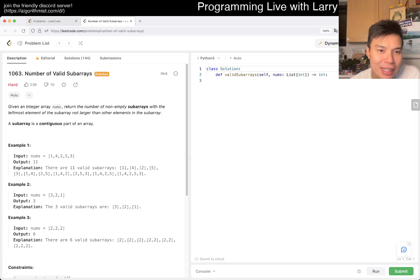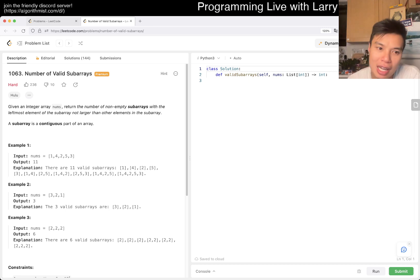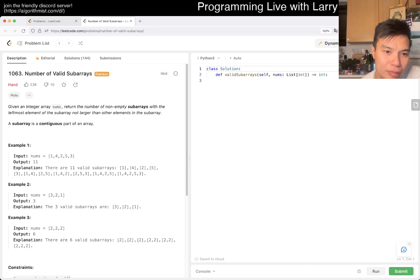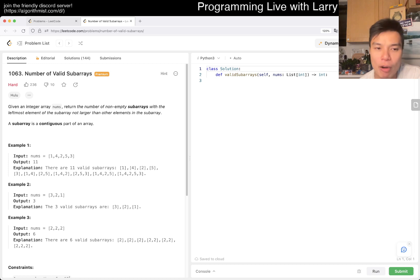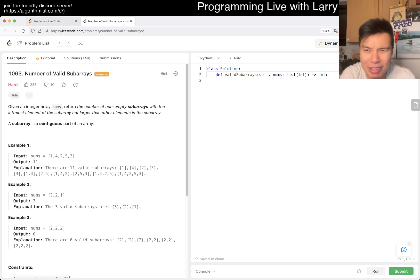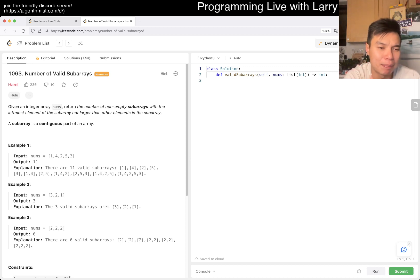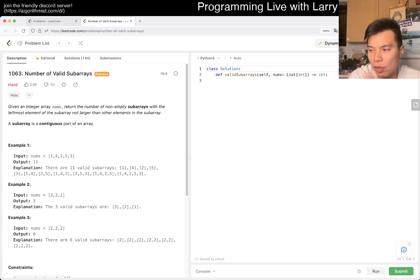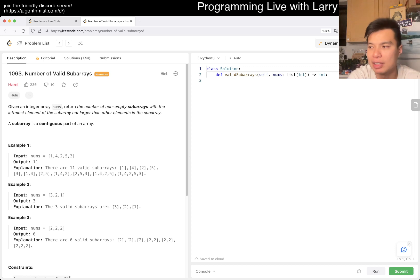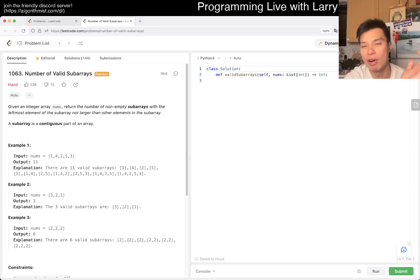I forgot to look at constraints, but I assume that because it's hard, you cannot do n squared. Right? And really, so after that, there are only two directions you can go, which is from left to right or right to left. And in this case, it makes more sense to go right to left, because then now we can build off something.